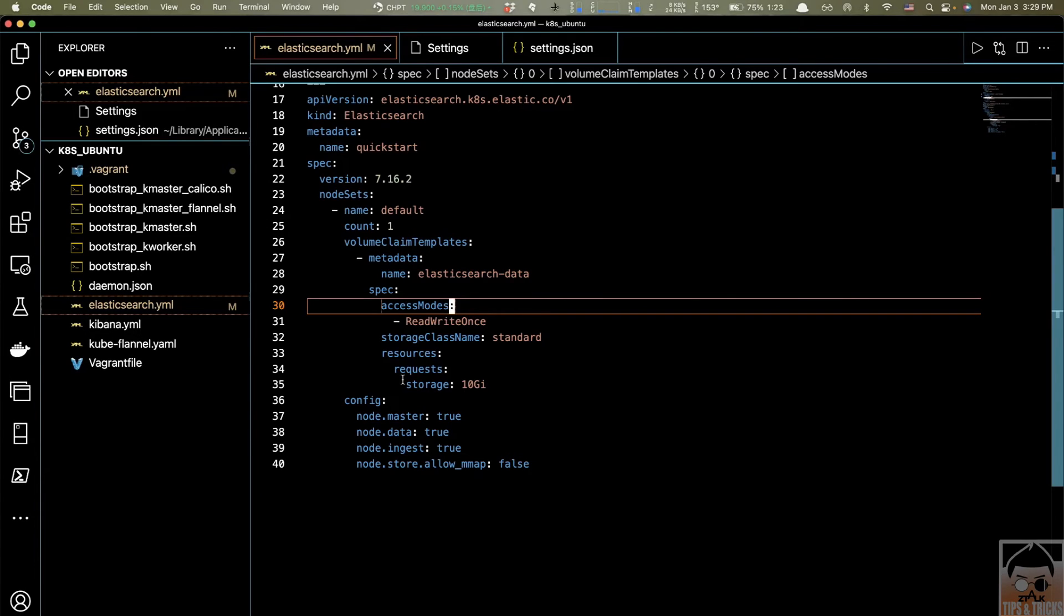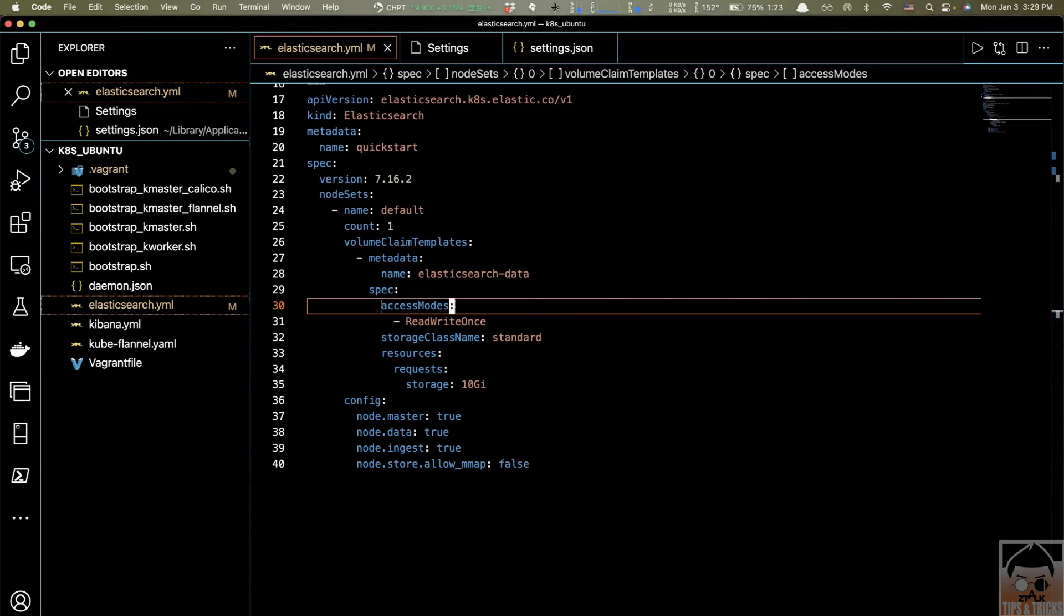But it kind of looks weird, like something is missing, right? So I would recommend my second option.